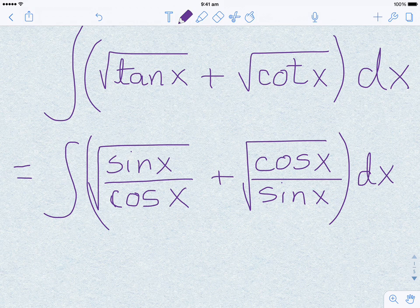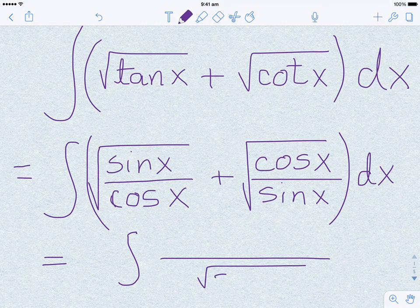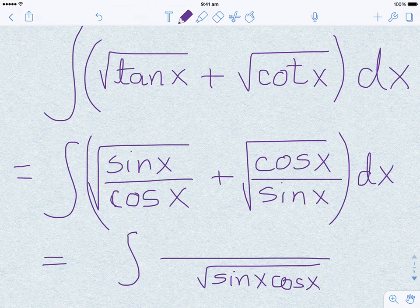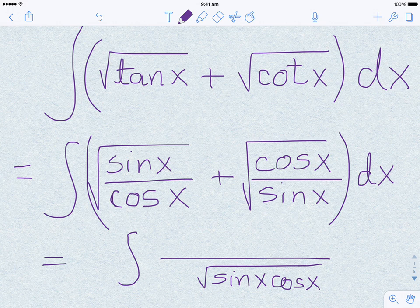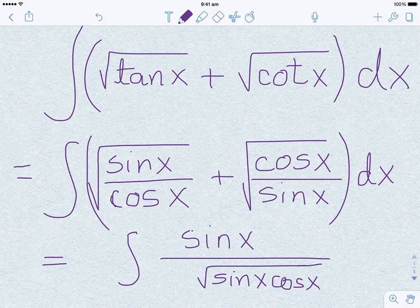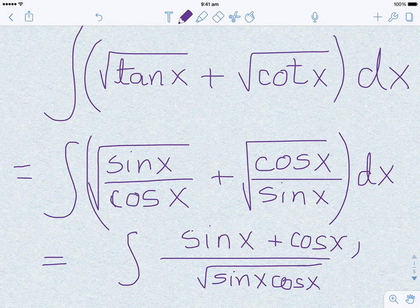We can simplify this slightly. Taking the common denominator — square root of sine x times cos x — and cross-multiplying, the numerator becomes sine x plus cos x. So the integral reads: integral of (sine x + cos x) over square root of (sine x cos x) dx.